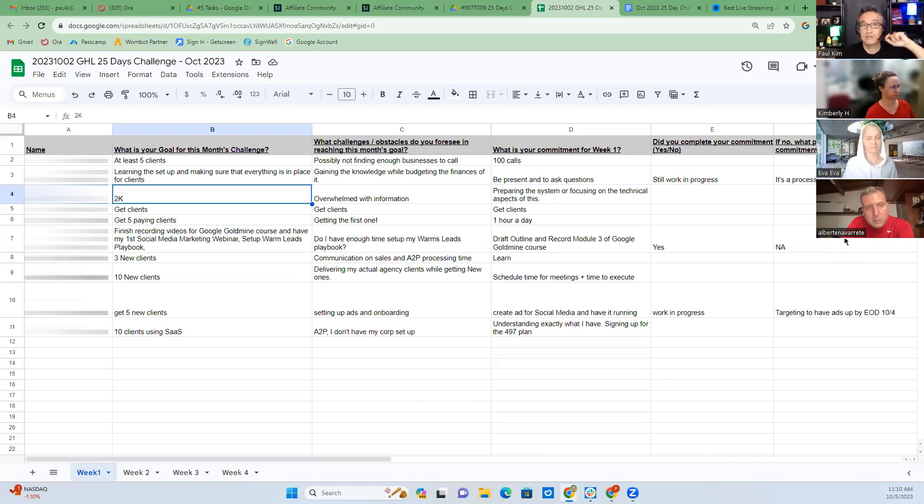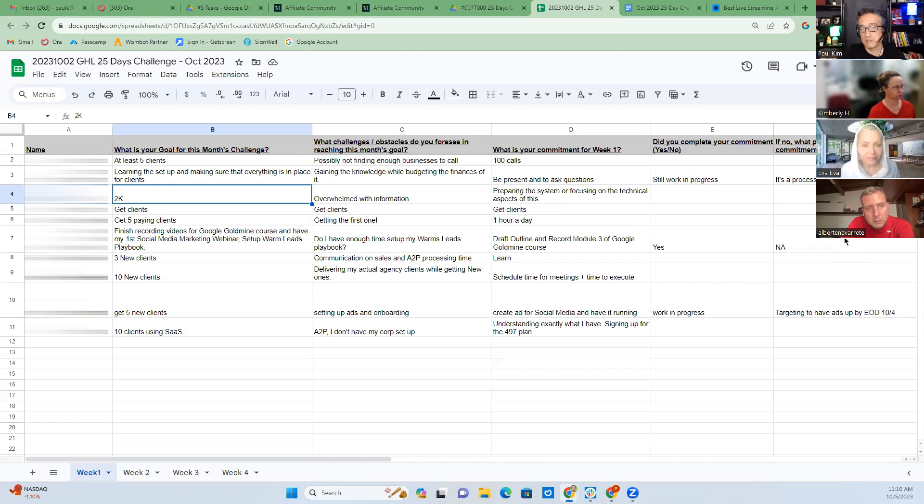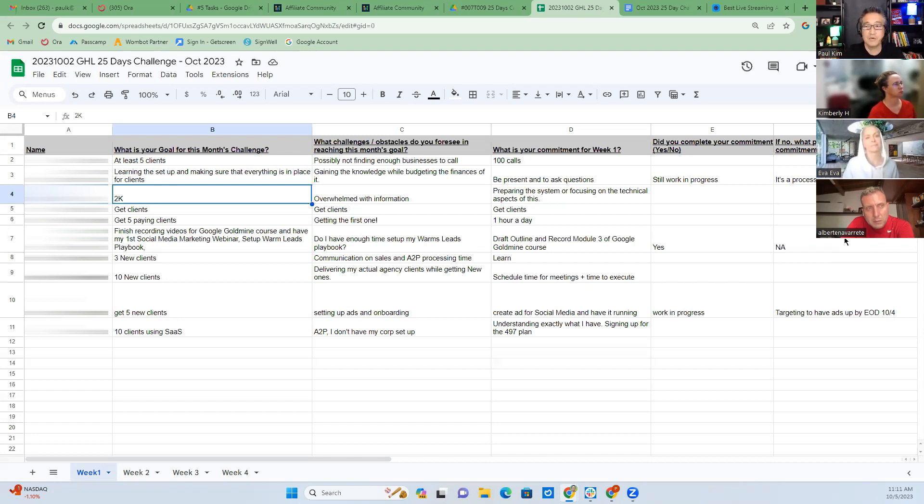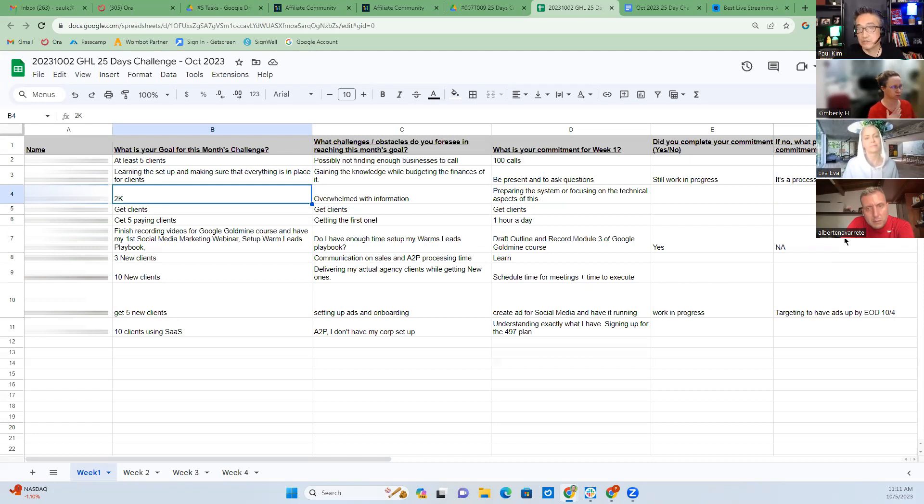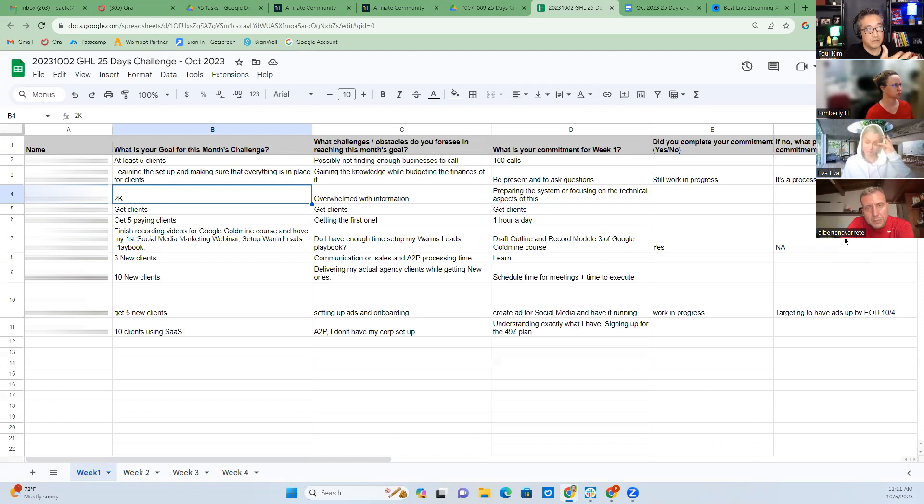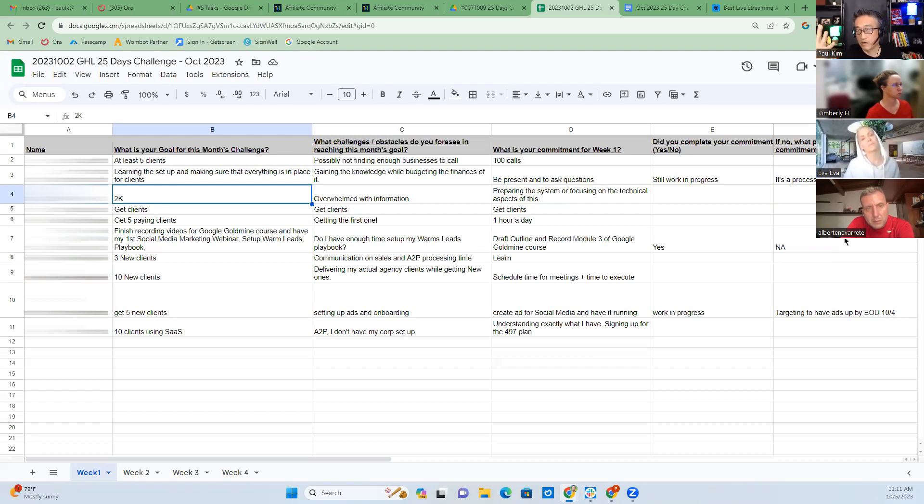Let's say if you sell the missed call text back and sell it for $297, multiply that by two, that's $597. That's your initial amount when somebody signs up. So $2K means how many of those do you have to sell? Four. Four times about $597 is $2K, right? So you need to sign up four clients.